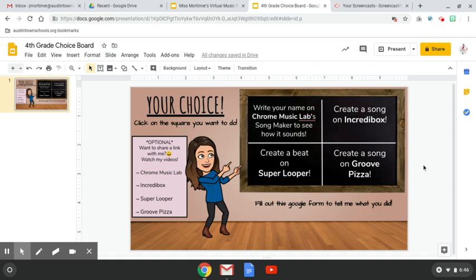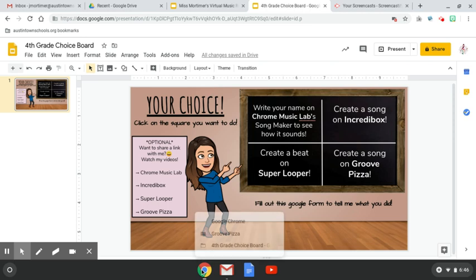Hi everyone, I'm going to show you how to create a song on Groove Pizza and how to share a link with me.